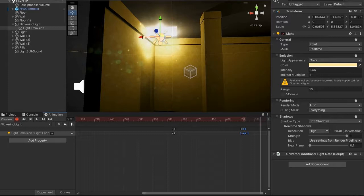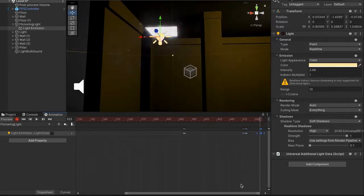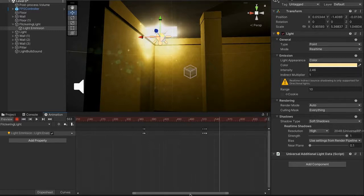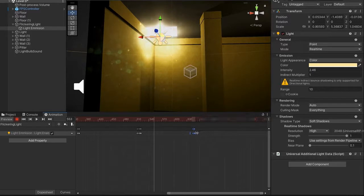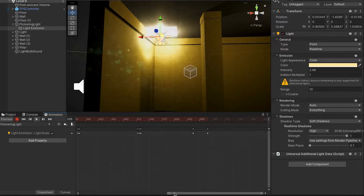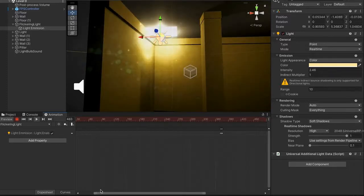If you want a longer flicker, create a new one and drag the timeline out to give yourself more space. Make the gap between the off and on keyframes larger so the light stays off over a longer period. Then play the animation to confirm the light is flickering as expected.